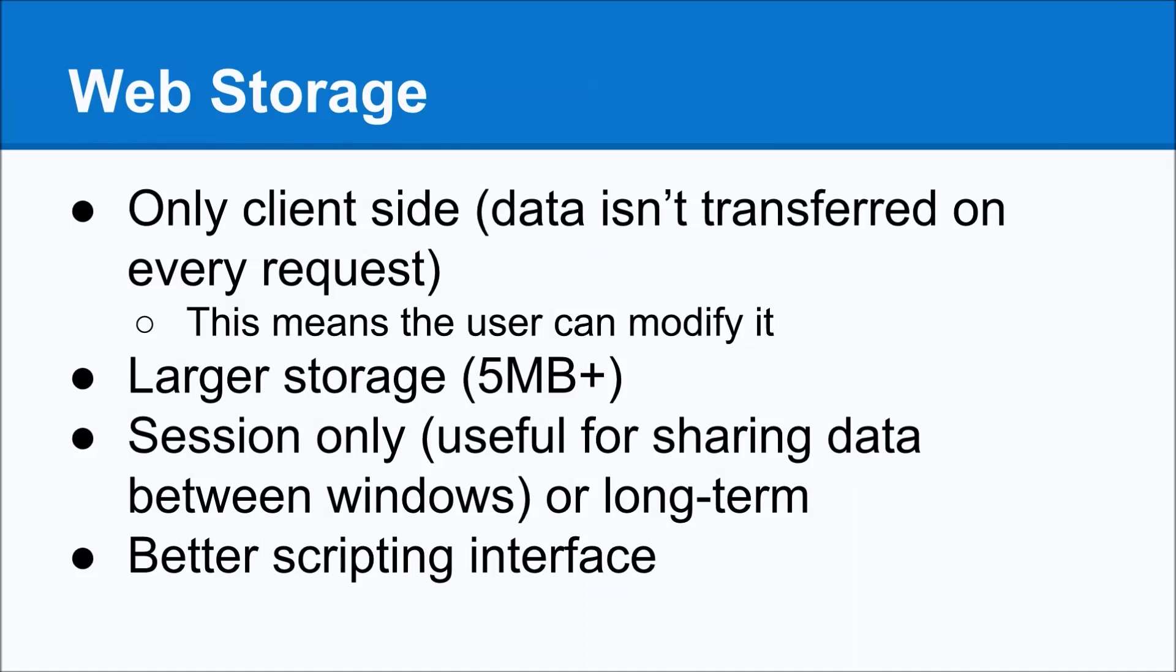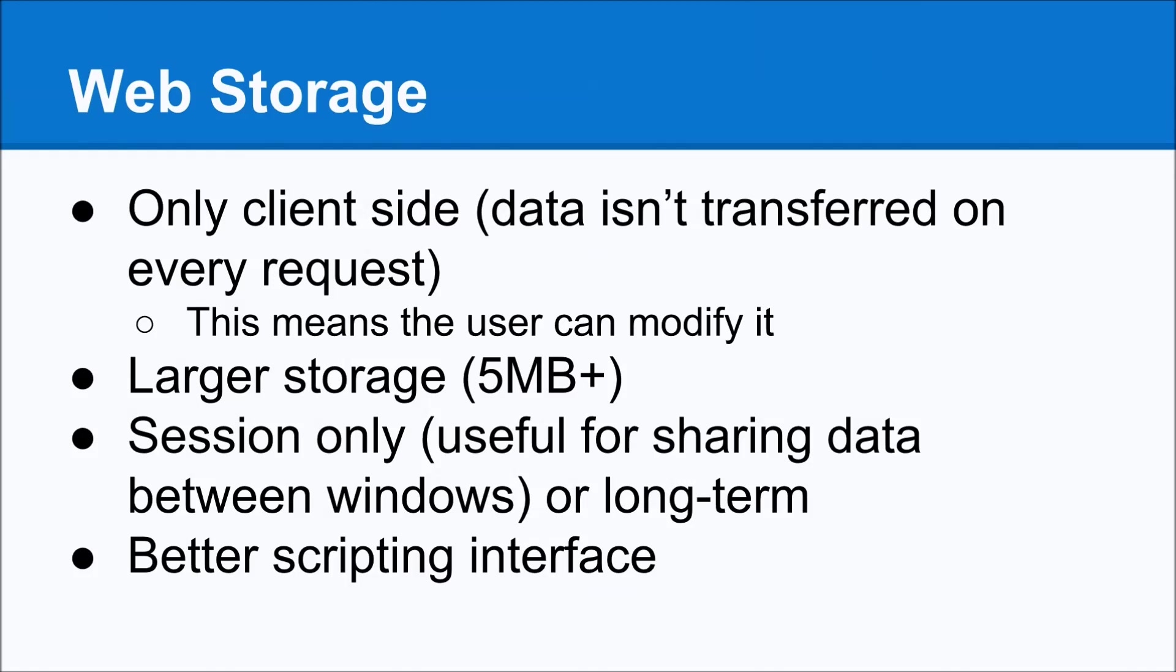So you wouldn't want to use web storage for something that you wouldn't want the user to touch, but if it's something like, say, preferences, or maybe you're just caching data, something that if they modify it doesn't really make any difference, then it's a good choice. Another benefit is that it has larger storage compared to cookies. You can do, it depends on the browser, it starts at about 5 megabytes. Some browsers allow you to store even more data, and that's just storing data without prompting the user.